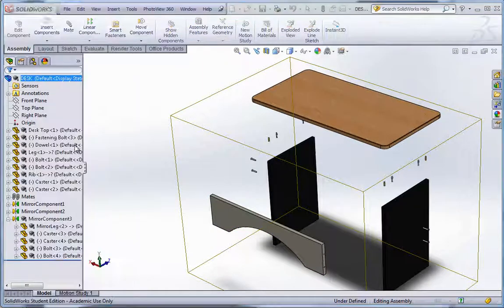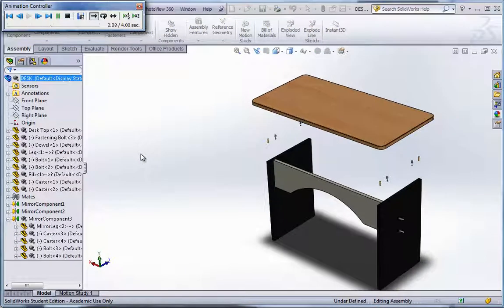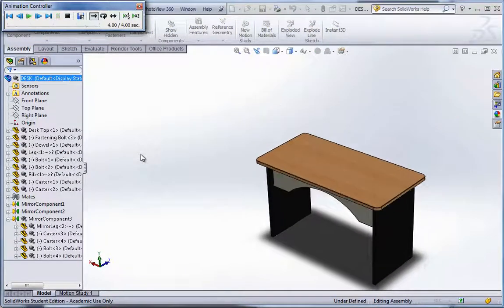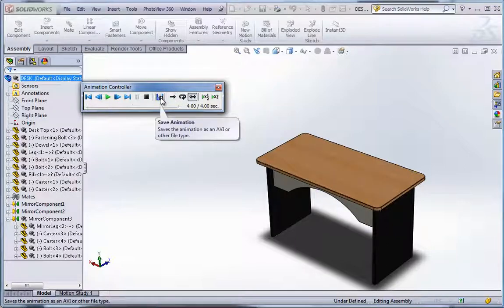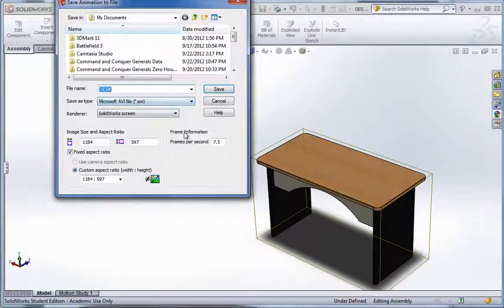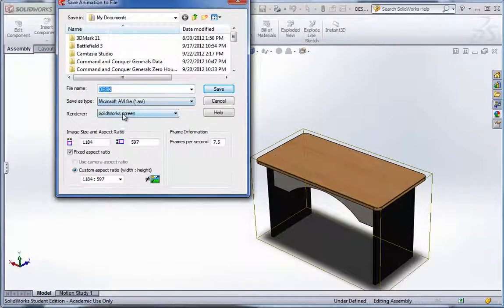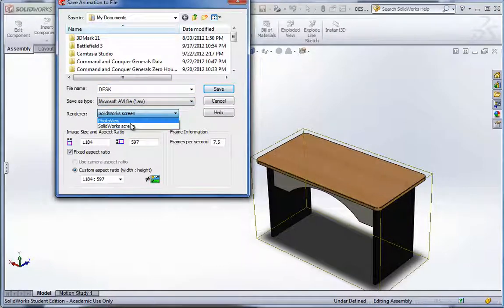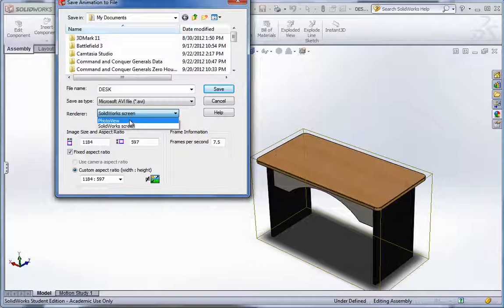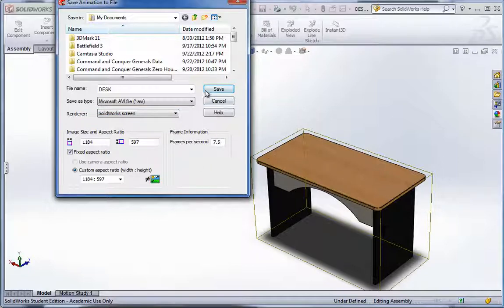And now we can right-click and animate collapse. We can set this to recycle to go back and forth. And then record. Save the animation. And when you save the animation, you have the ability to not just set it up for the SolidWorks screen, but also you can use the photo, PhotoView editor. So it will actually make it in the specific colors that you picked out and actually render each individual image. It takes a long time. SolidWorks screen is a little bit faster. But needless to say, you can do it either way. And then you just hit save.